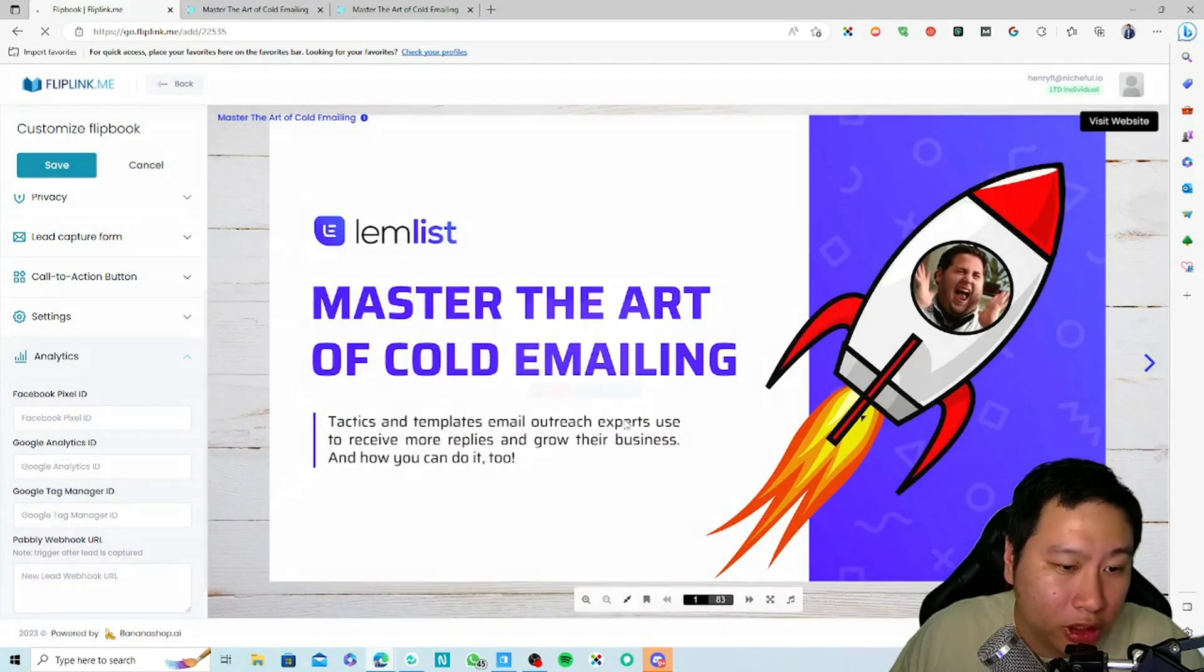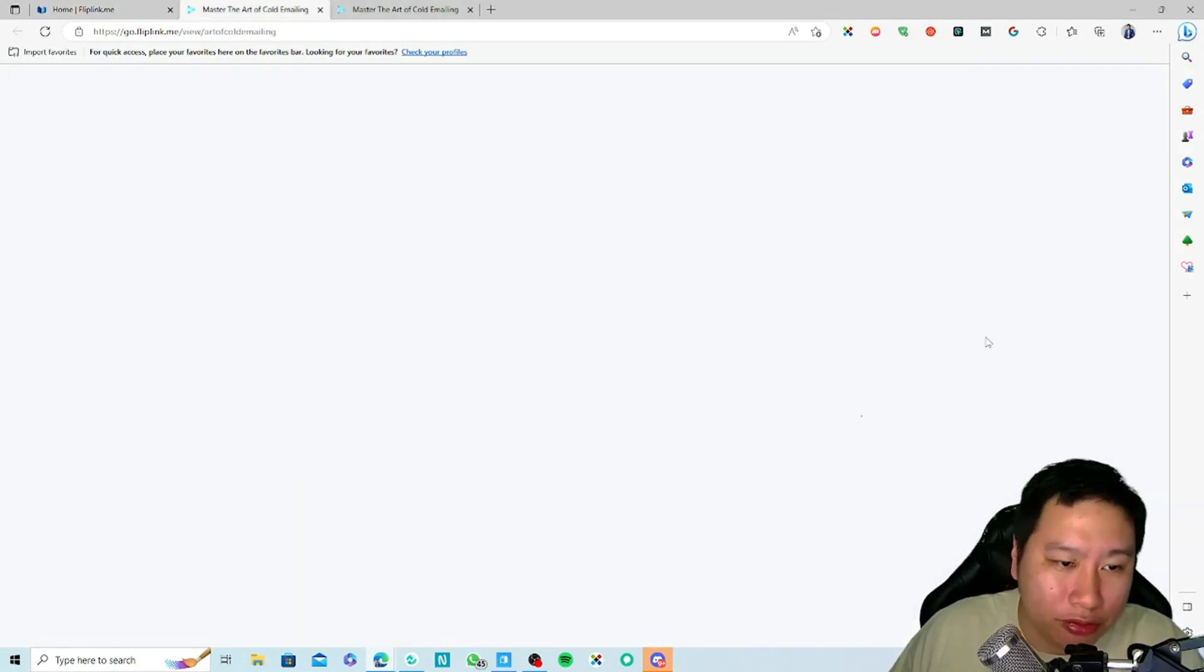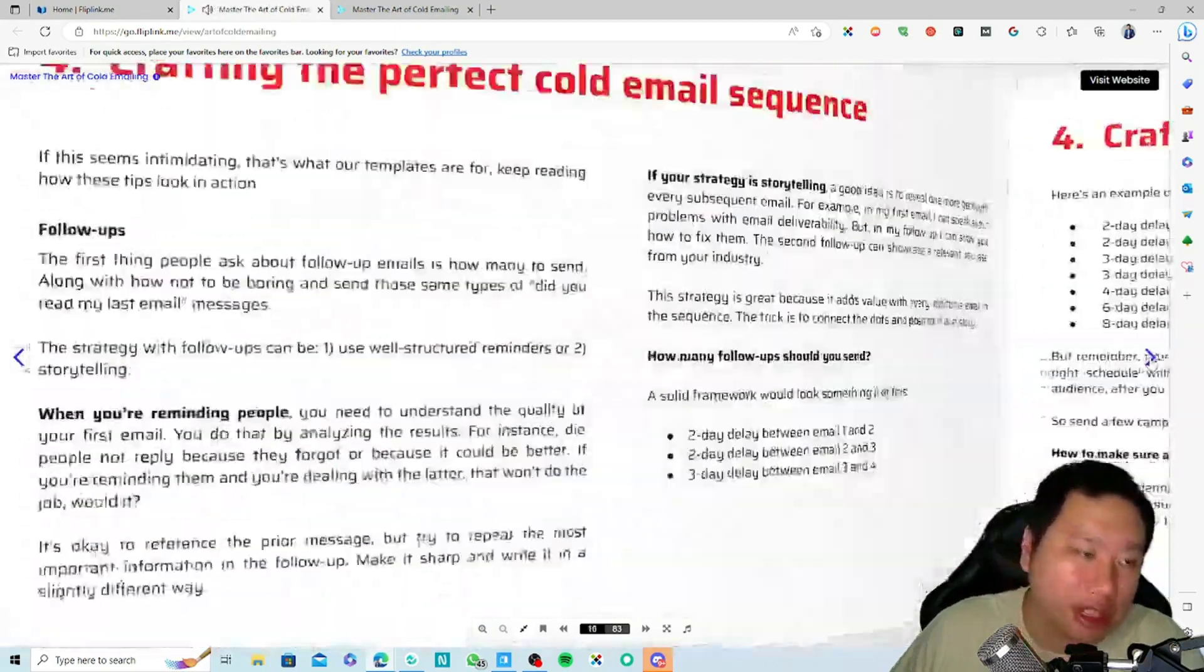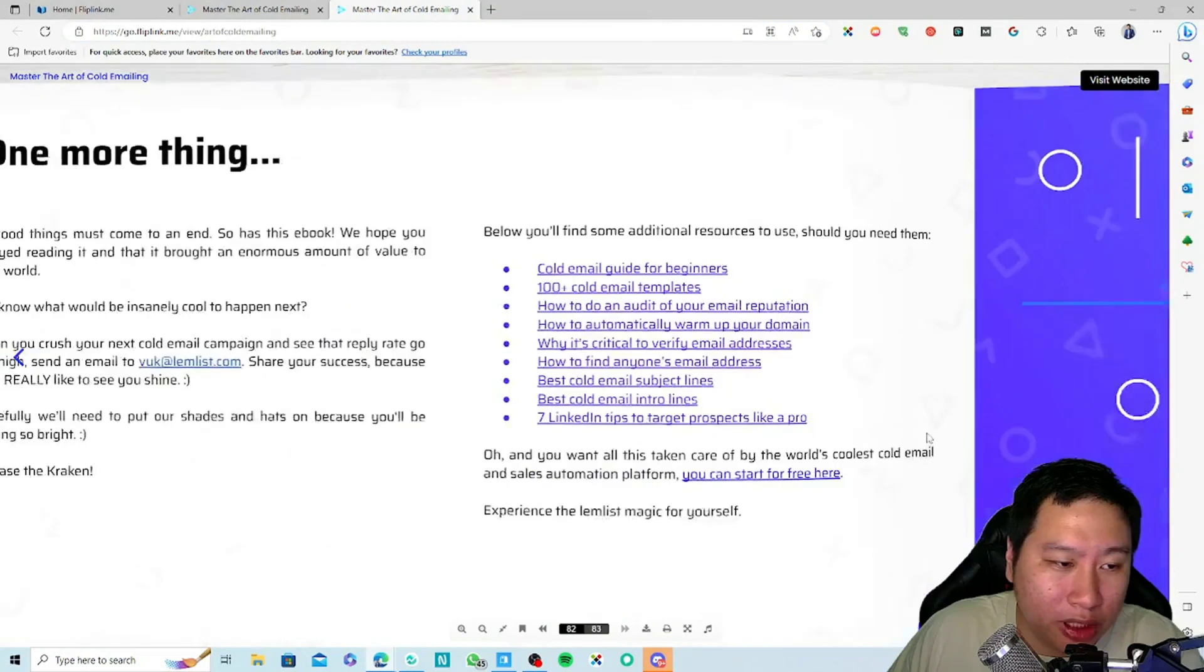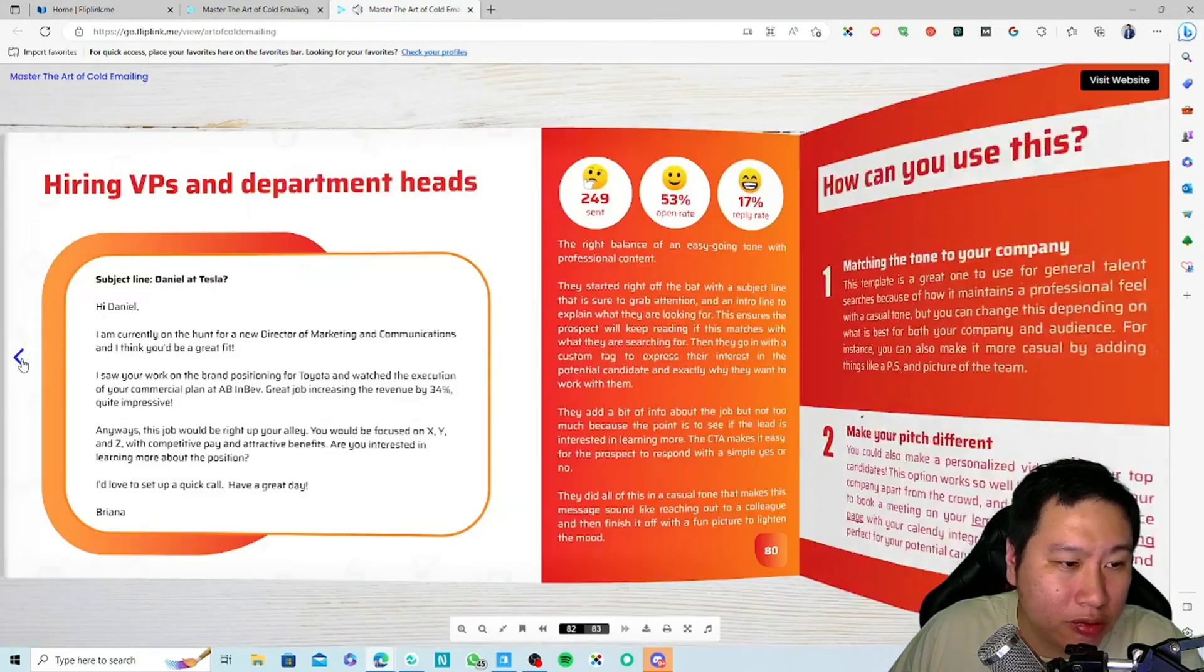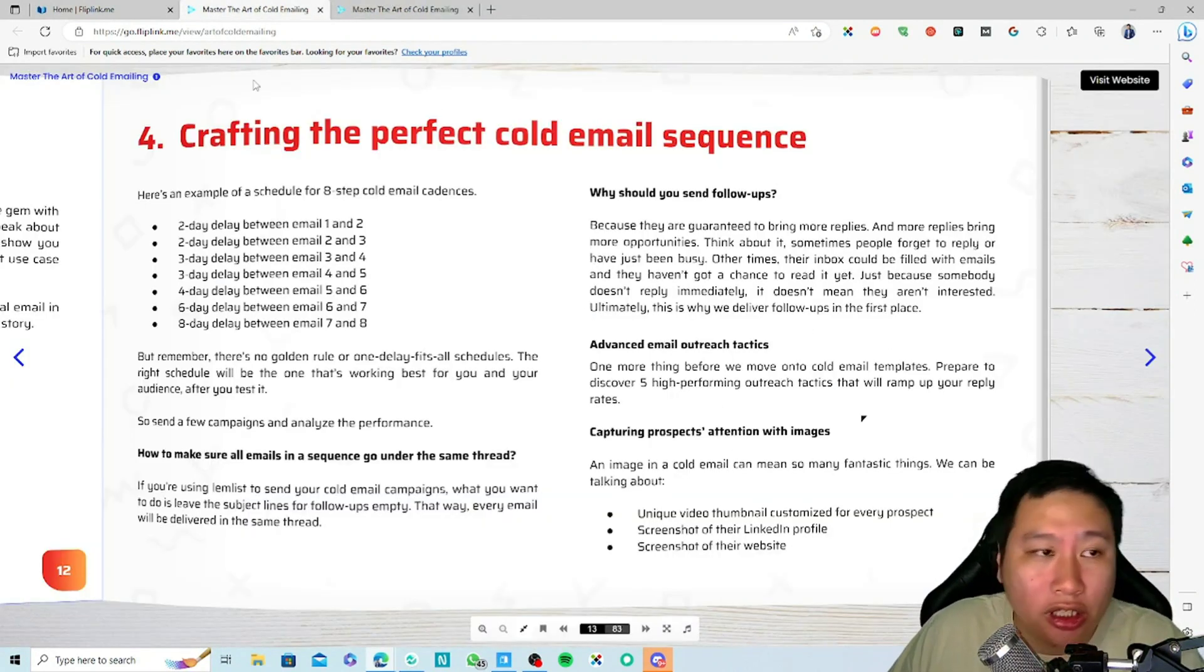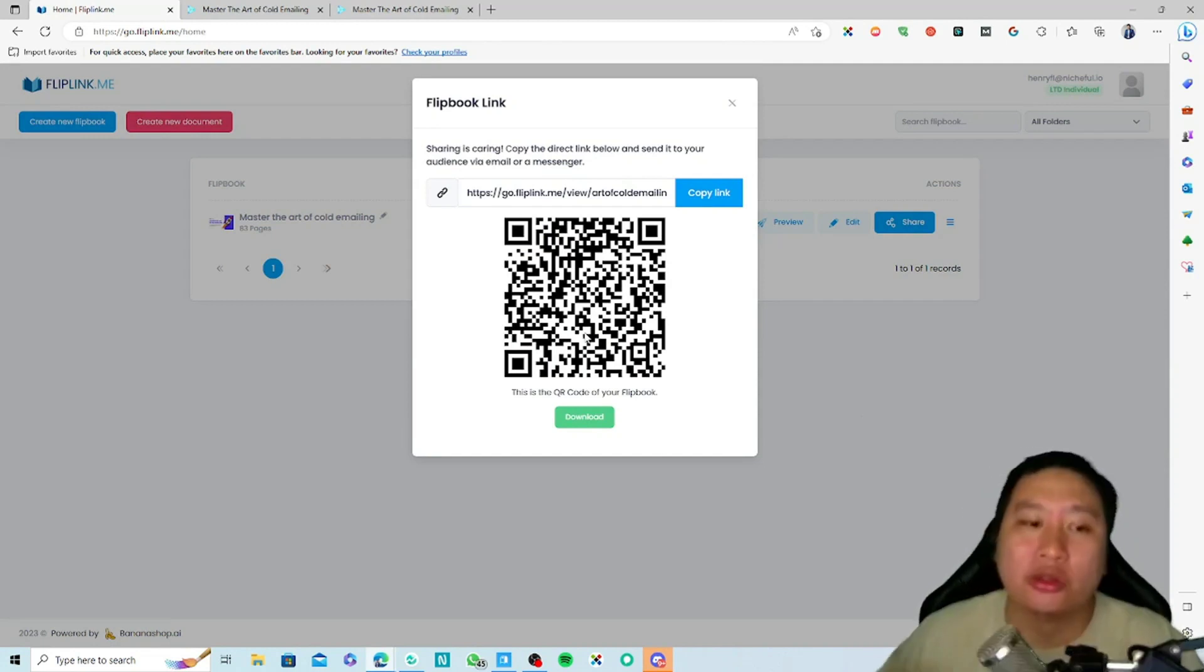Pretty much that's all I have to share about Fliplink. It's a very simple but very powerful tool, I would say, because it's a very engaging kind of experience. Whether you want it to be in one screen, one page, two page, but overall it's just very engaging, I would say.